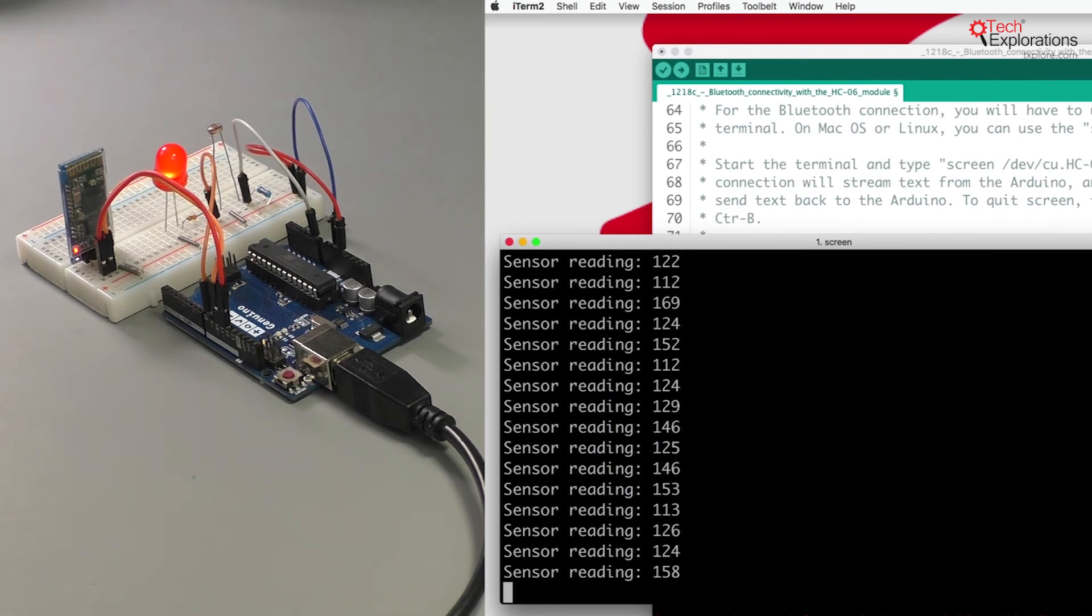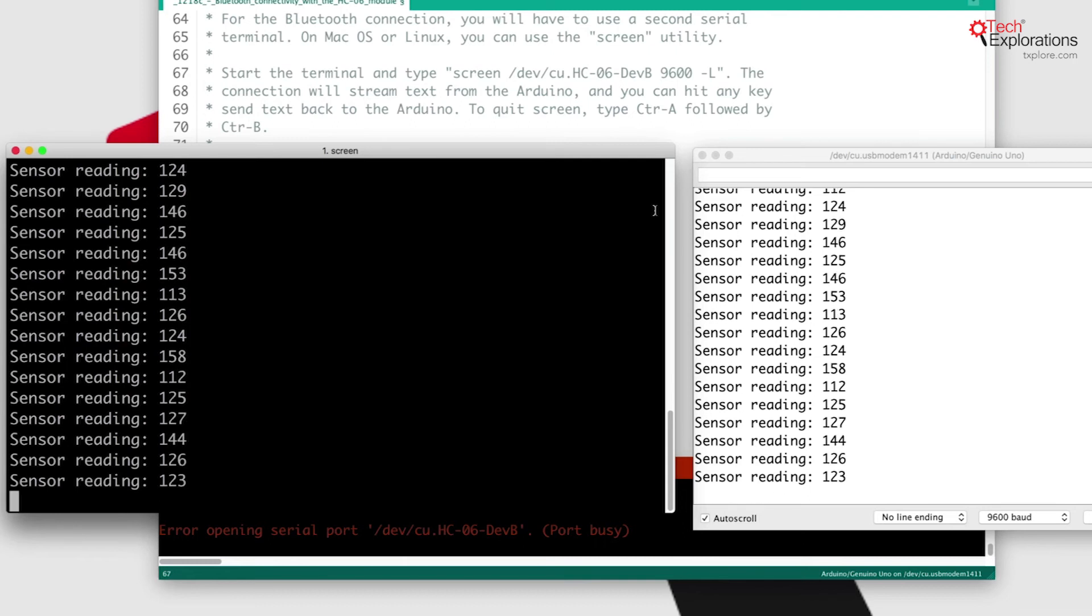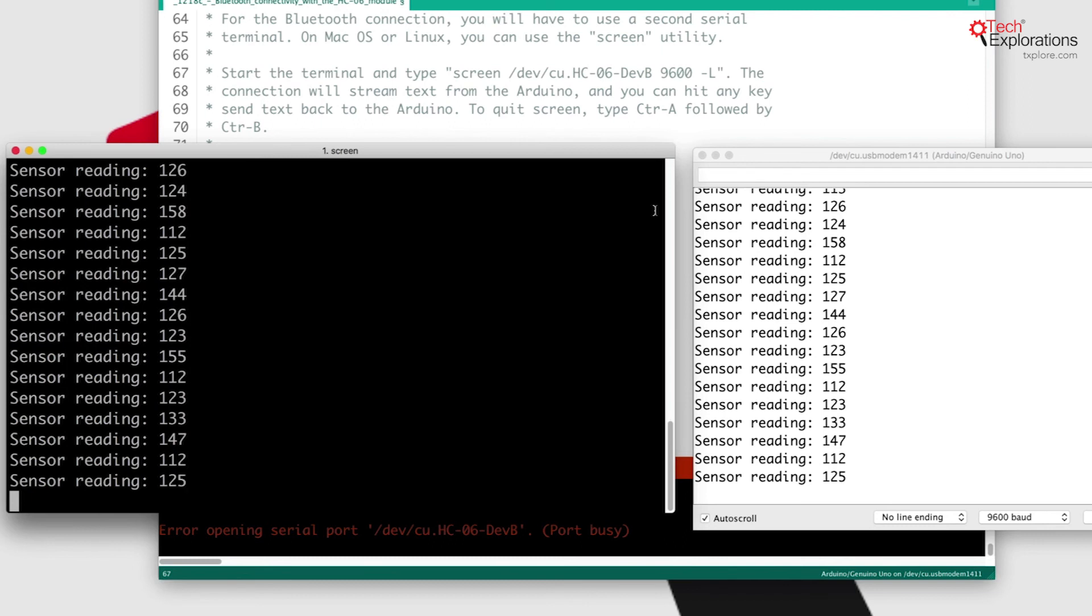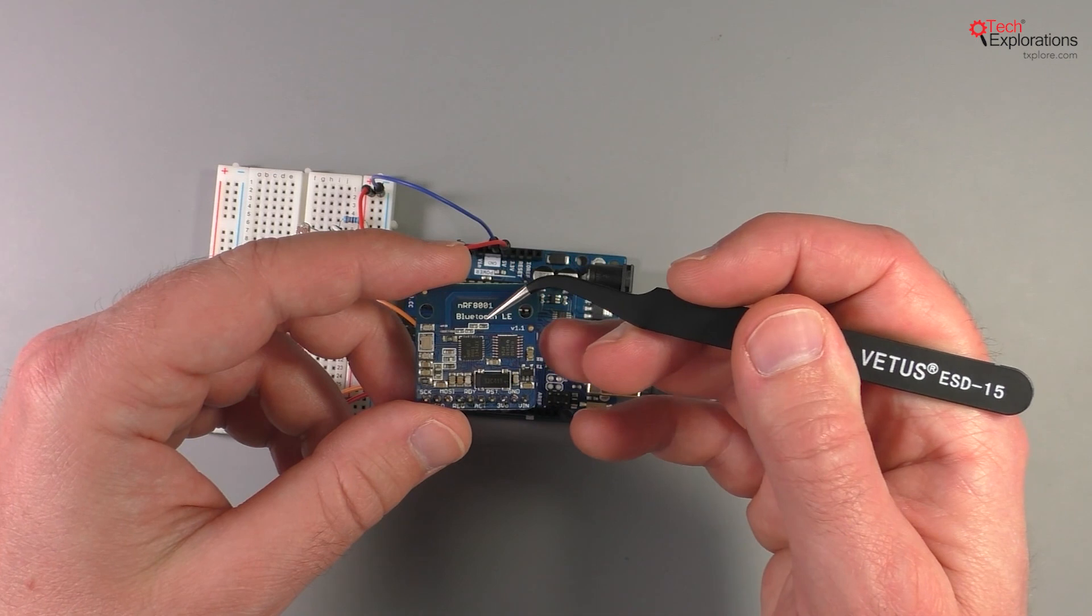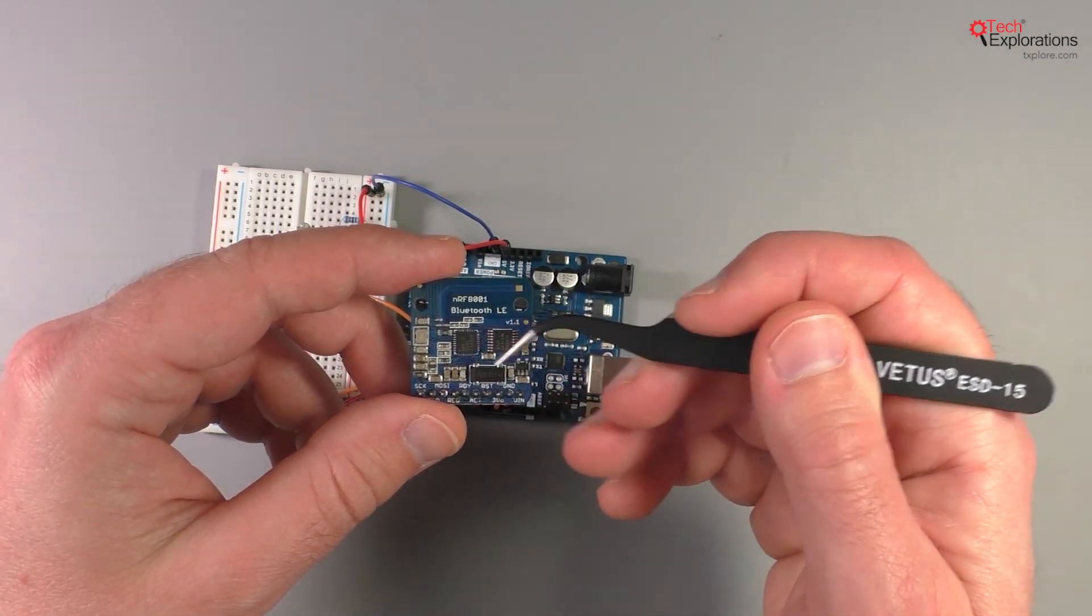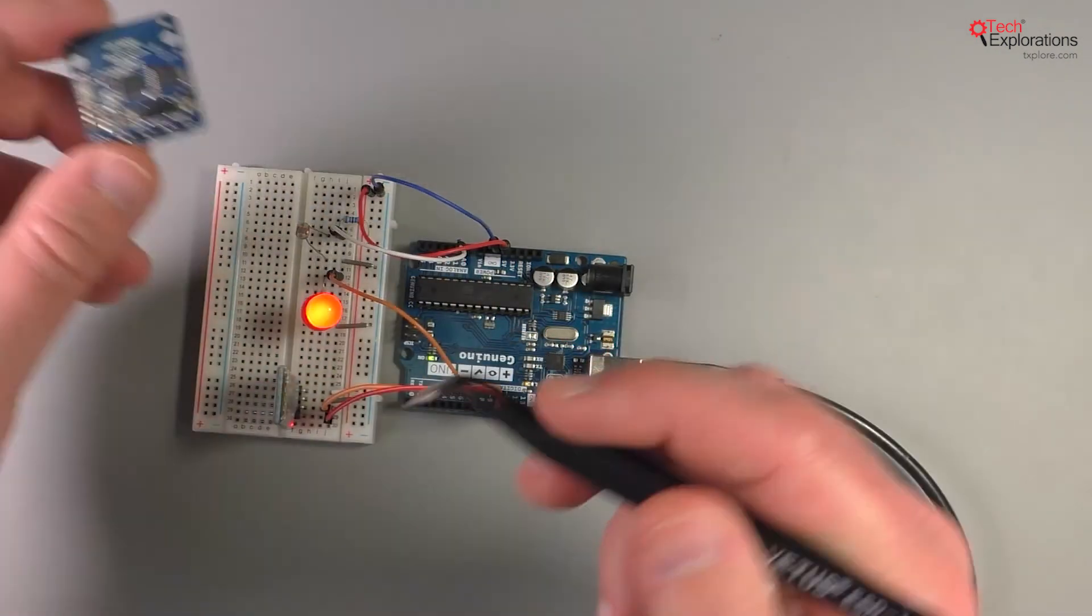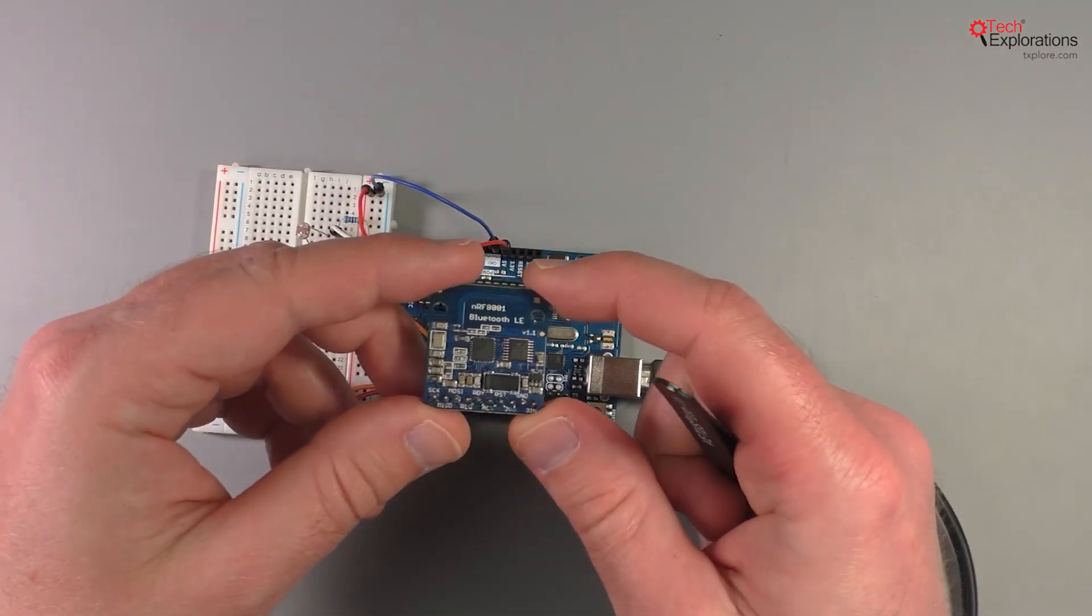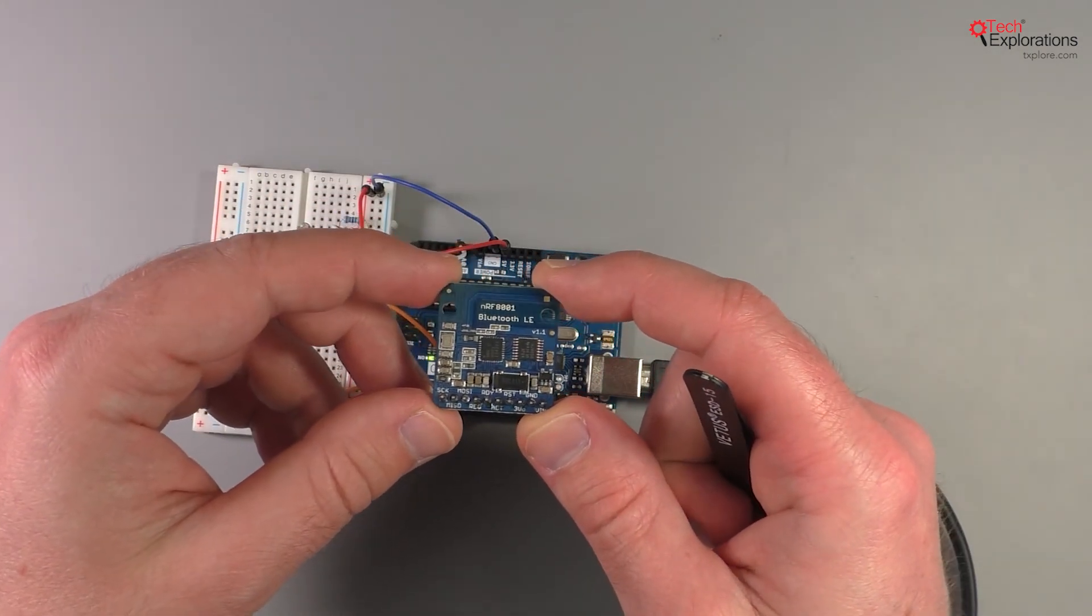So in this lecture you learned about how to use the simple low-cost HC-06 Bluetooth breakout that allows you to implement some pretty basic Bluetooth applications. In the next few lectures I'm going to talk about BLE or Bluetooth Low Energy, the differences between BLE and the standard Bluetooth technology, and of course how you can use it with your Arduino.